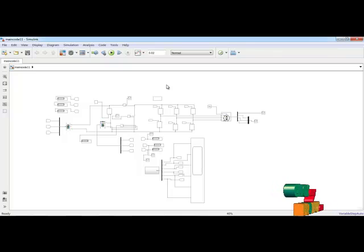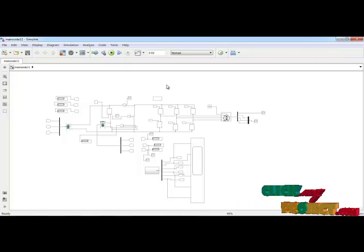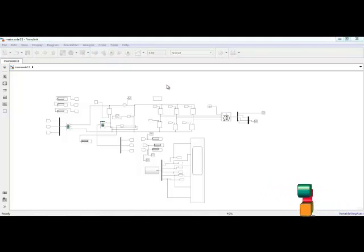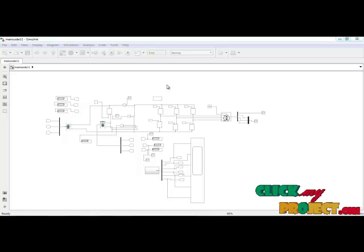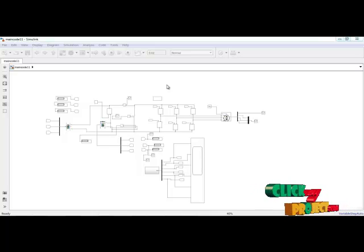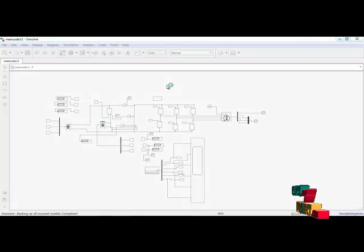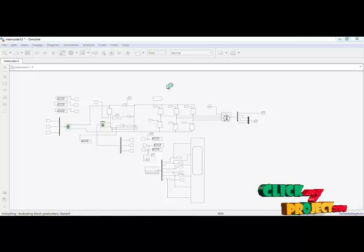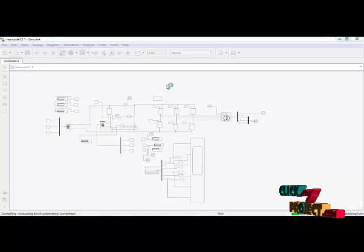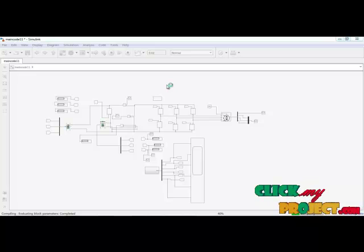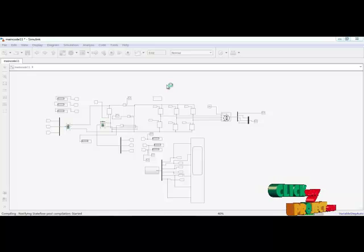We are using MATLAB 2018b for this simulation. The simulation time is set to 0.02. This includes the supercapacitor block and the battery block.